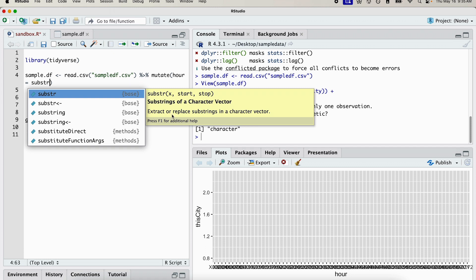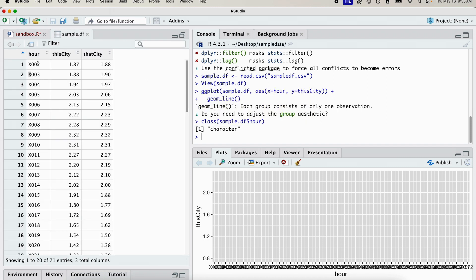So you can see here, extract or replace substrings in a character vector. So we're going to only grab the last two elements of this column. I only want the last two elements. I don't want the x and I don't need this extra zero.